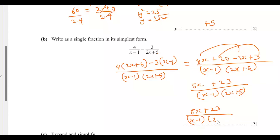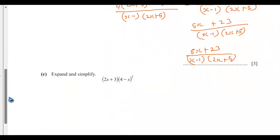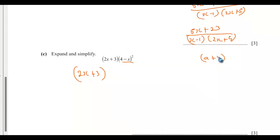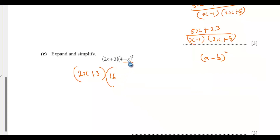Part C: expand and simplify. We have (2x plus 3) times a bracket. The inner bracket uses the shortcut for (a minus b) squared: square the first term giving 16, product of the two terms giving minus 8x, and square the second term giving plus x squared. So the expanded inner bracket is x squared minus 8x plus 16.